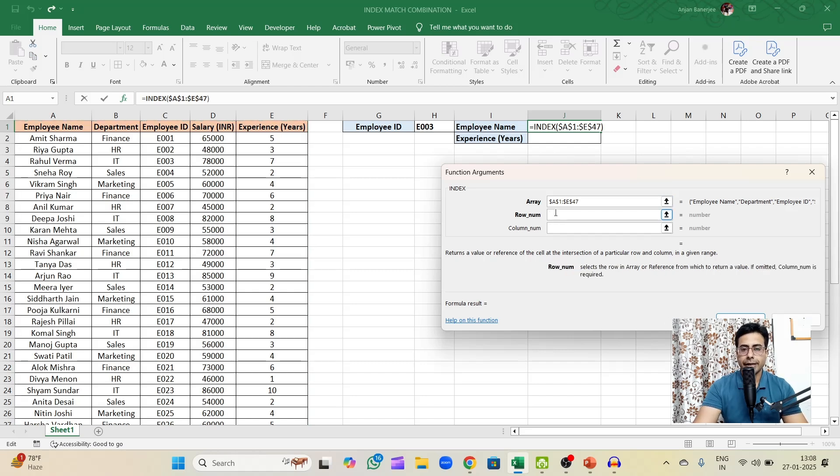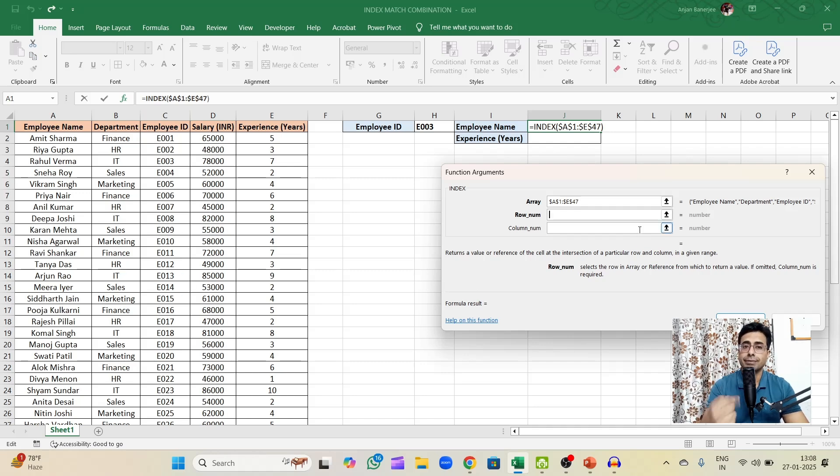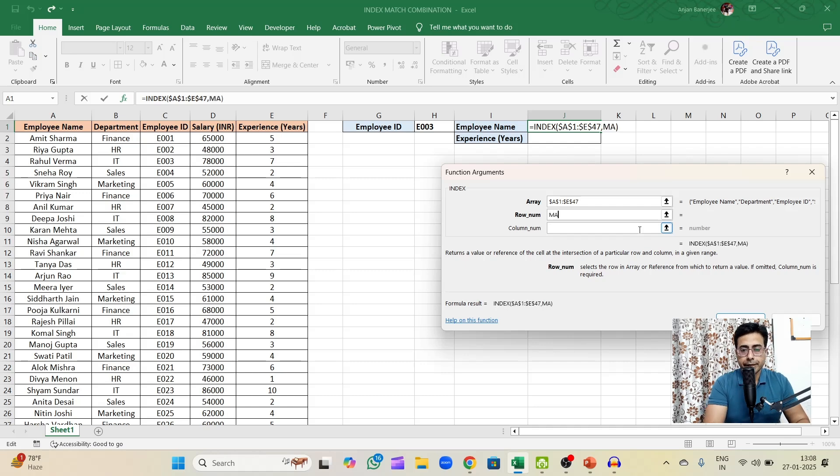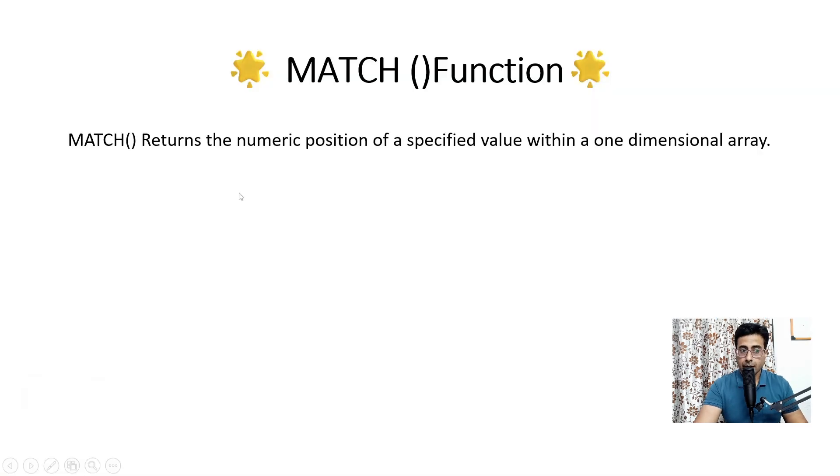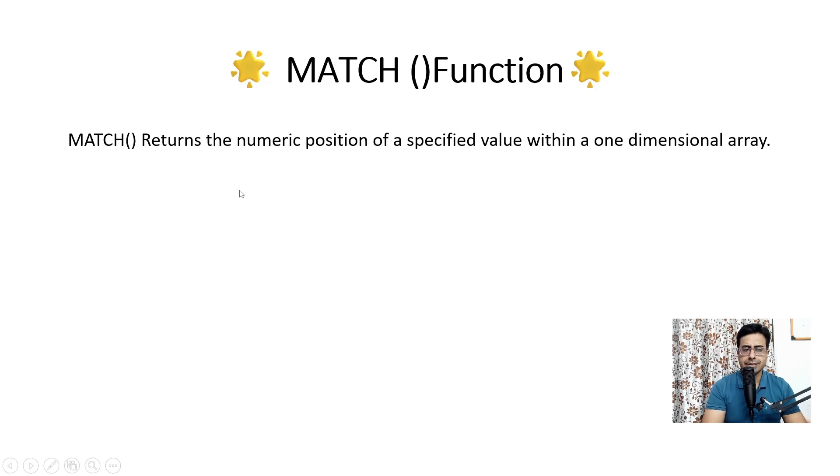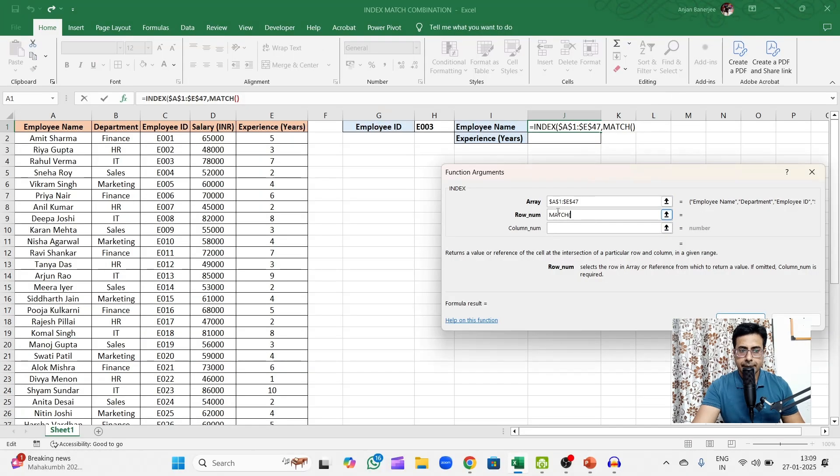Now it wants to know the row number. So I know employee E003 is out there in the employee ID column, but I do not know in which row it resides. So what do we do? Here we bring in a MATCH function. Why? Because if you remember, a MATCH function does somewhat the opposite of INDEX. It returns the numeric position of a specified value within a one-dimensional array.